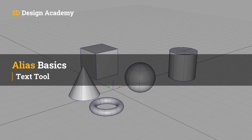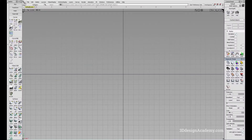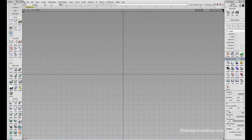Hello everyone, welcome to 3ddesignacademy.com. In this lesson, we will learn about the text tool. As the name suggests, you can actually create text in Alias. This is very convenient if you have a certain logo such as Jeep that consists of letters, or you can also make — let's say there's a toy with warning labels that needs to be debossed or embossed. You can use the text tool to create all of those features.